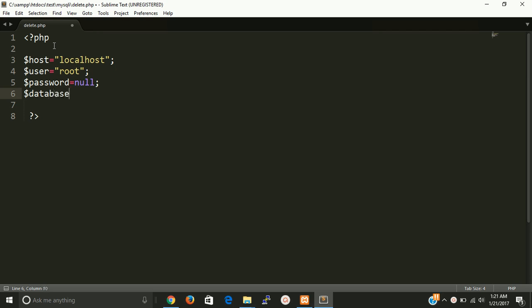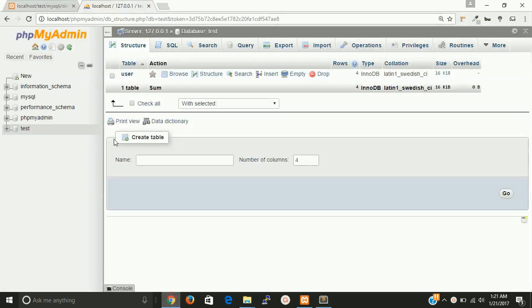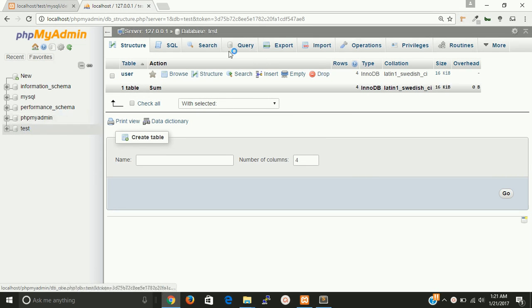And last one is database. So database name we have to check from here. So we have test database name, so put here test.